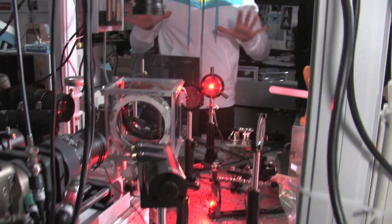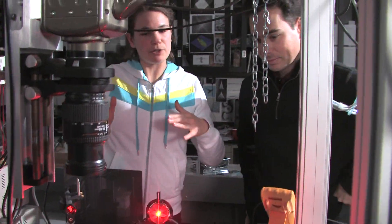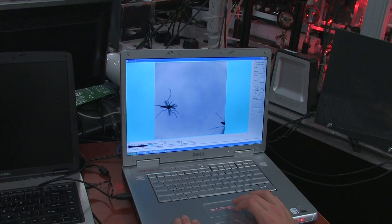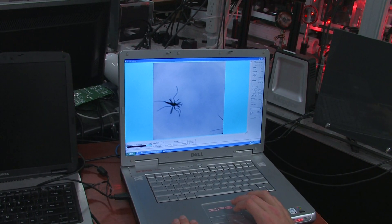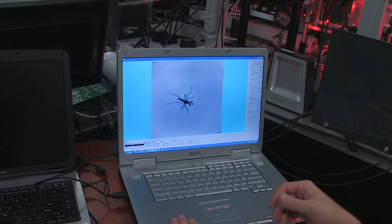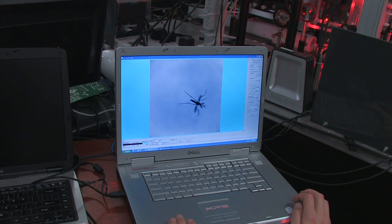So when the mosquito comes in and triggers both laser beams, the cameras record, they download the data onto a computer, and then they refresh and are ready to go again, and it's all automated.